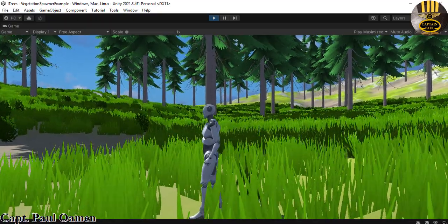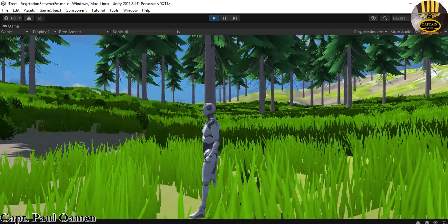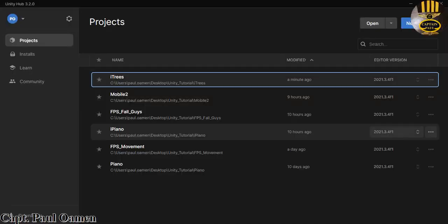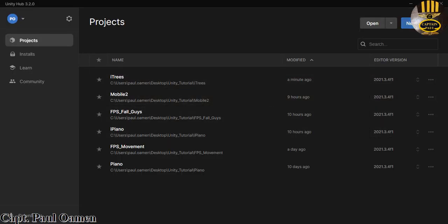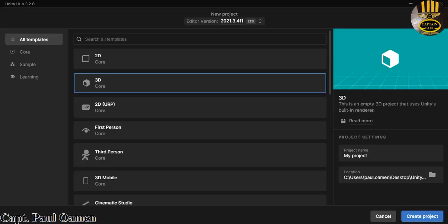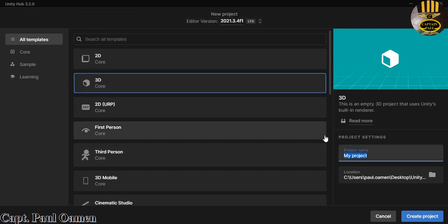Let's put one of these together. Welcome back to Unity — let's start by clicking on New Project. I'm going to select the 3D Core and give our project a name. I'll call it 'Vegetation Assets', save my projects, and click on Create.